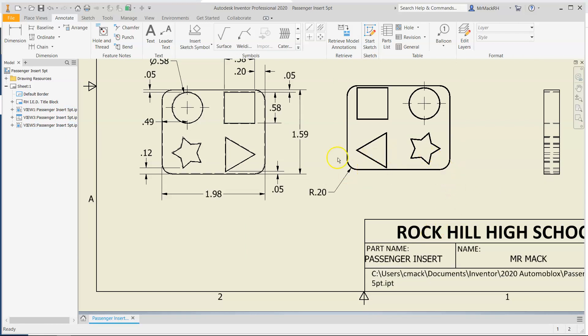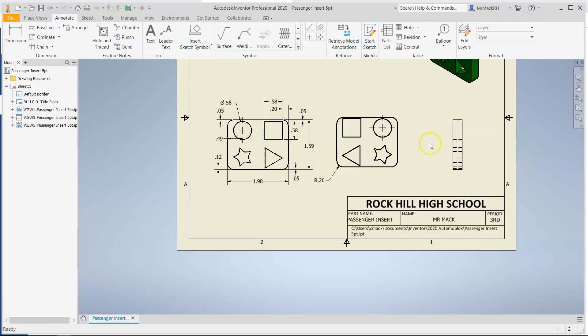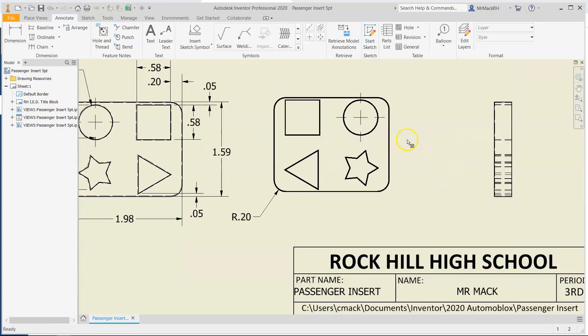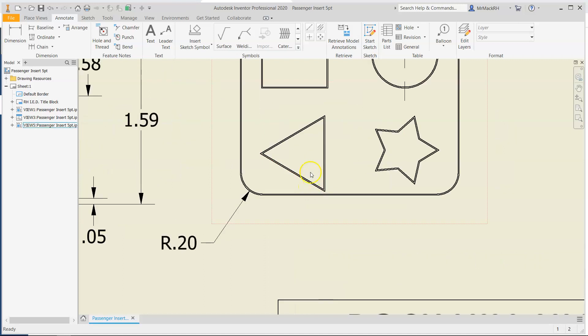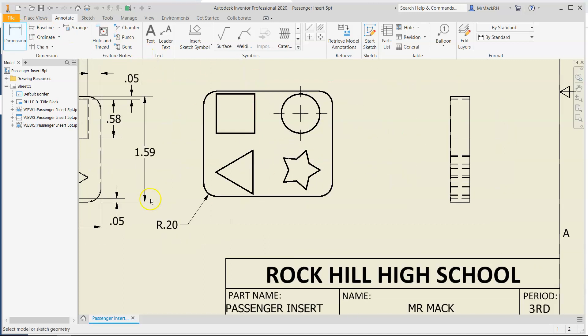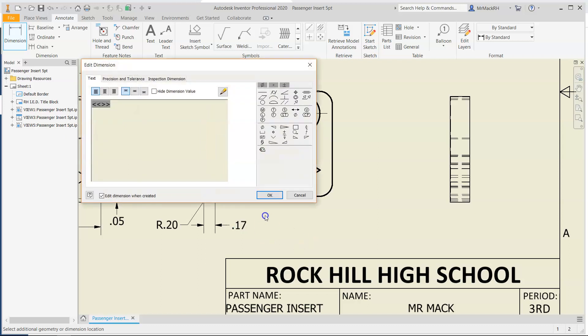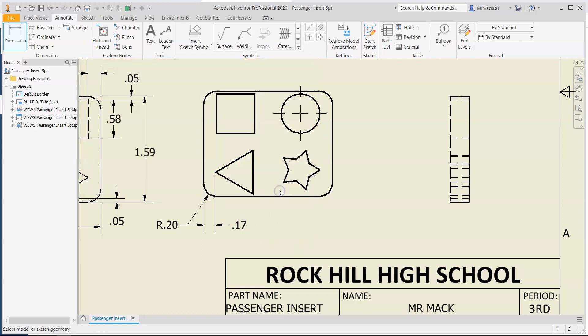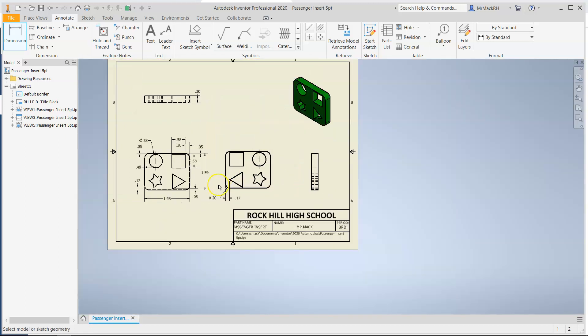So if I come over here, maybe I'm going to put the rest of the dimensions. Like this triangle, I'm going to put the dimensions over here. So for the triangle, we dimensioned, we already did the bottom, but we didn't do the front point. From the edge.